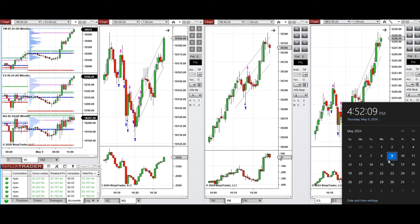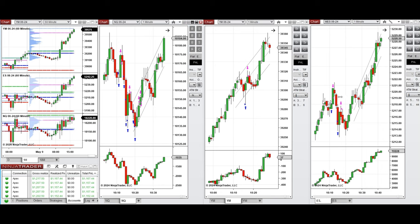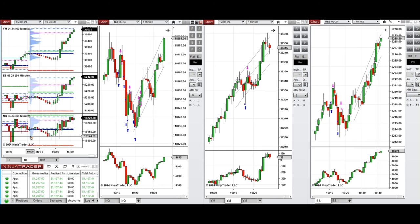Hello everyone, I'd like to share with you the trades that I took today on Thursday, May 9th, 2024. These trades were taken on NASDAQ, Dow Jones, and S&P 500 futures.